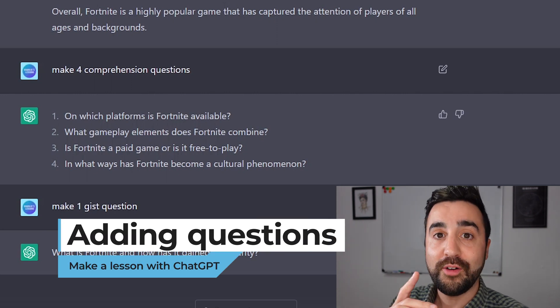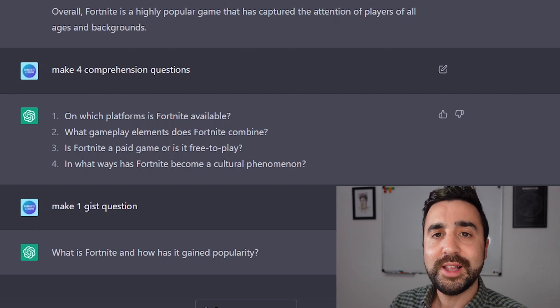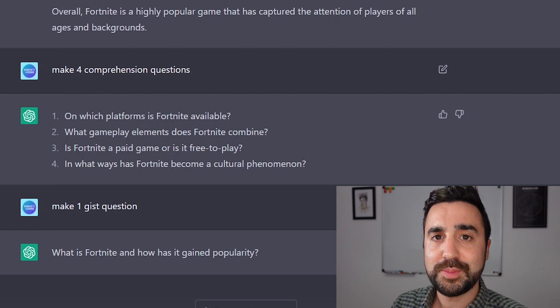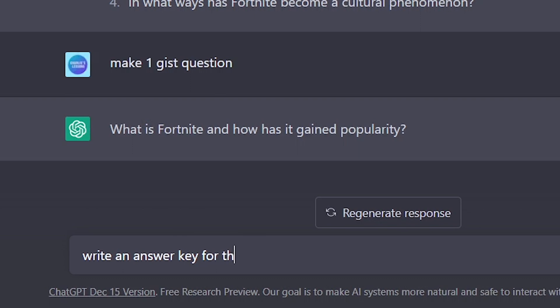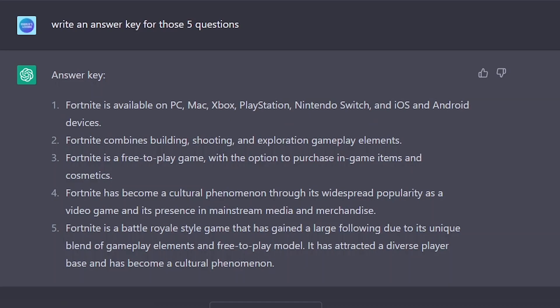I forgot — I need an answer key as well. Let's ask ChatGPT to give me an answer key. There we go, I've now got my five answers to the five questions we're going to set Pedro for this reading activity.